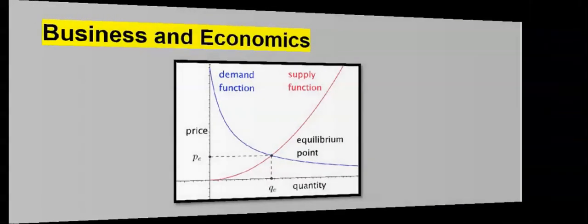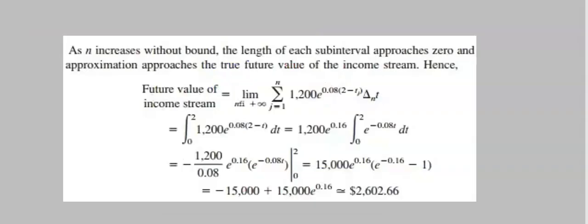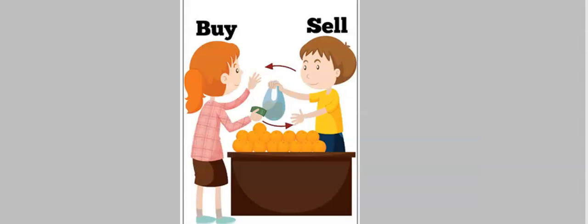Business and economics. The rate of change of price with respect to quantity can be used to determine demand and supply. We can use calculus to determine the future value of income streams, to determine the rate of buying and selling of a commodity over a given time.